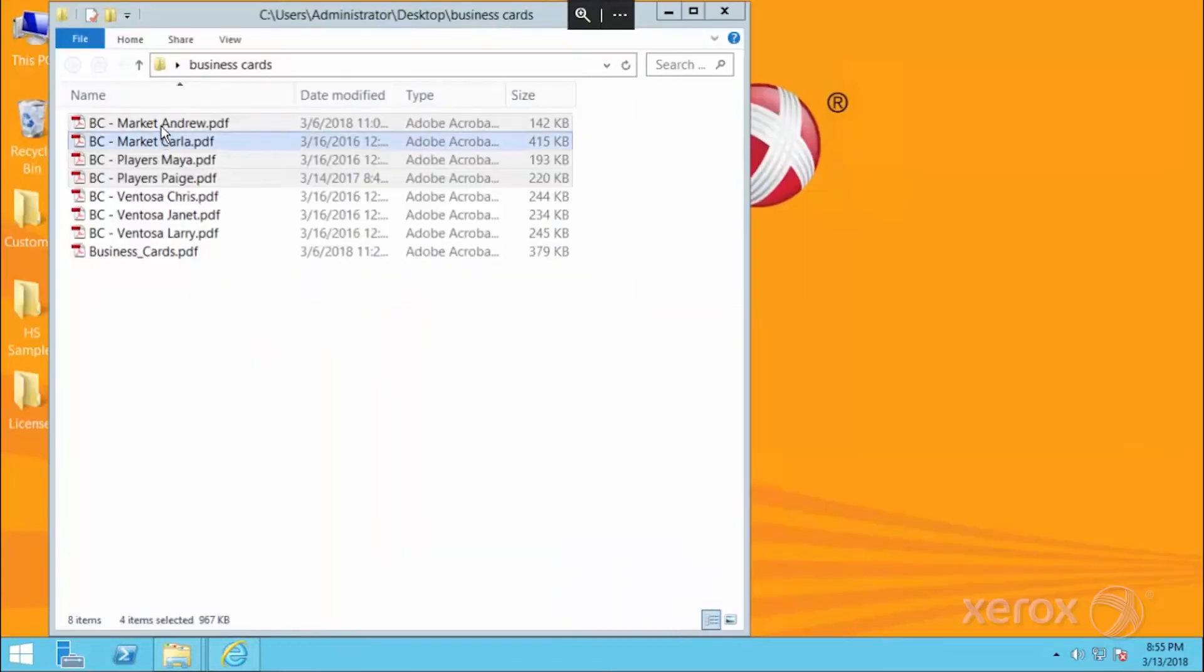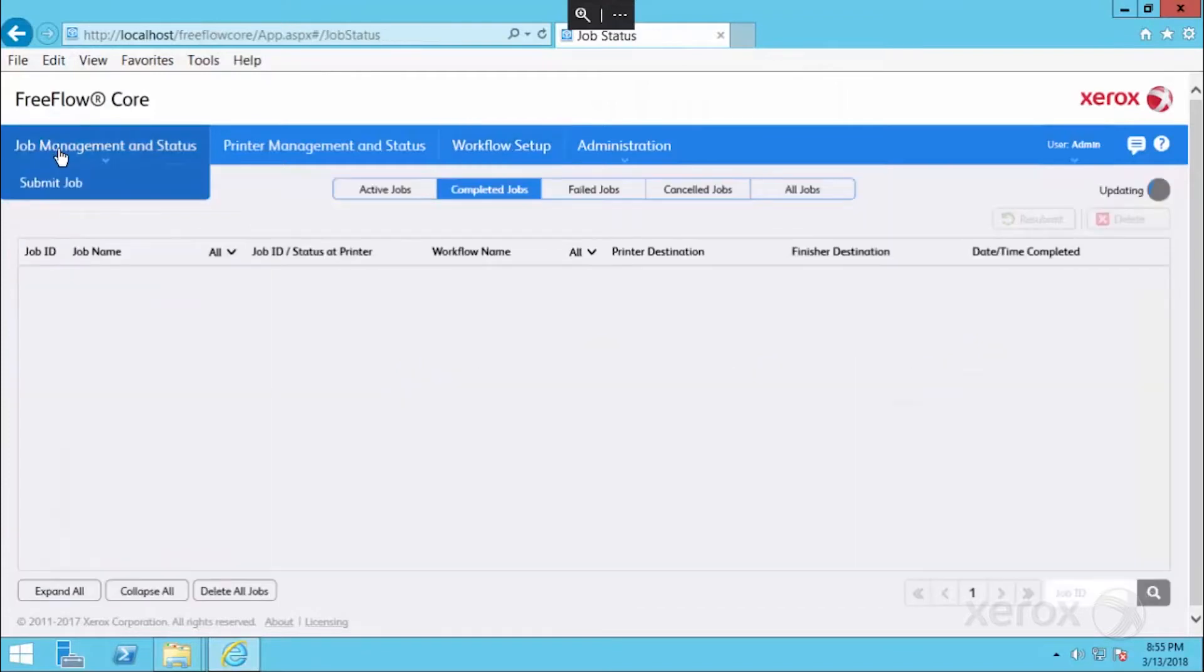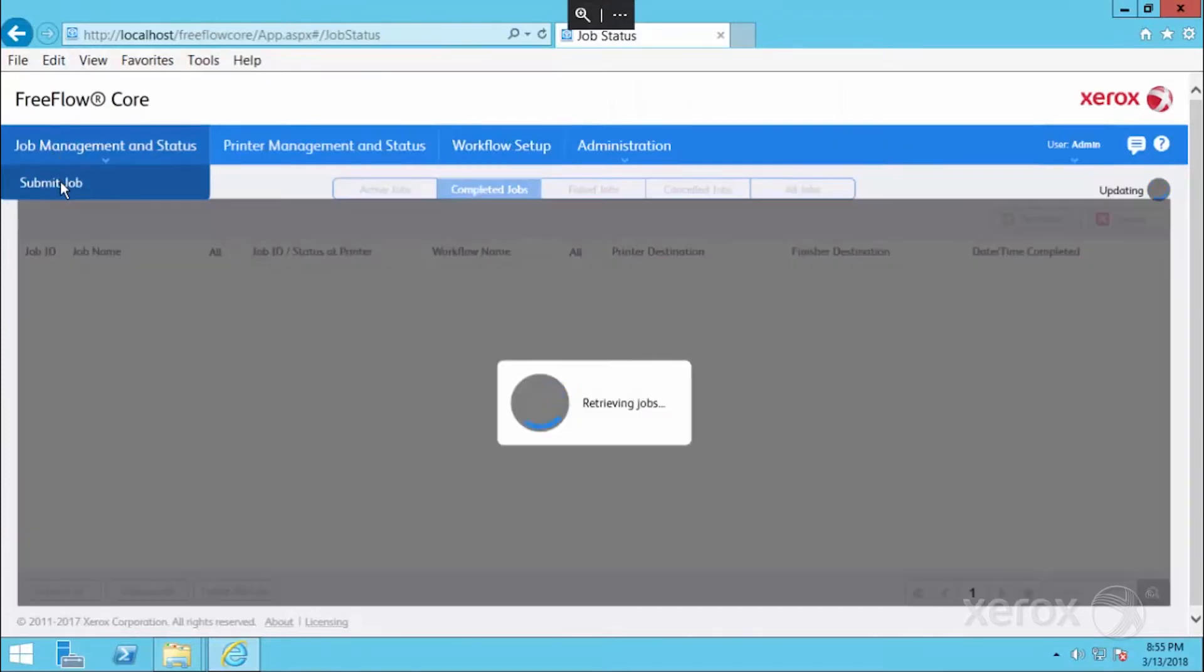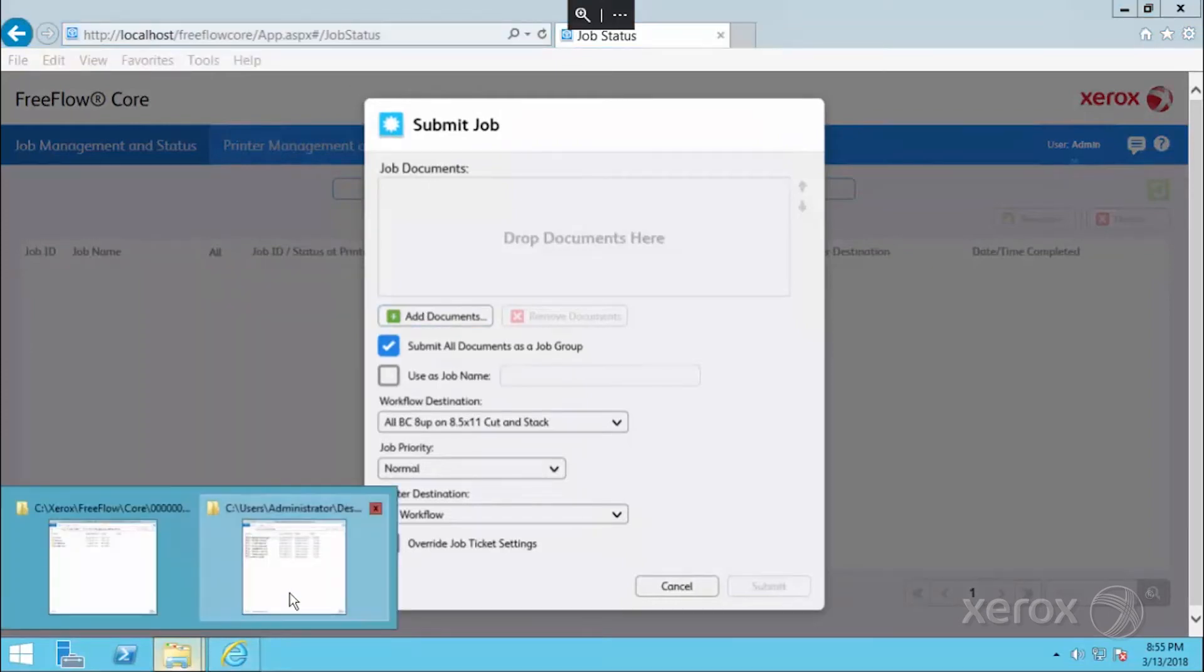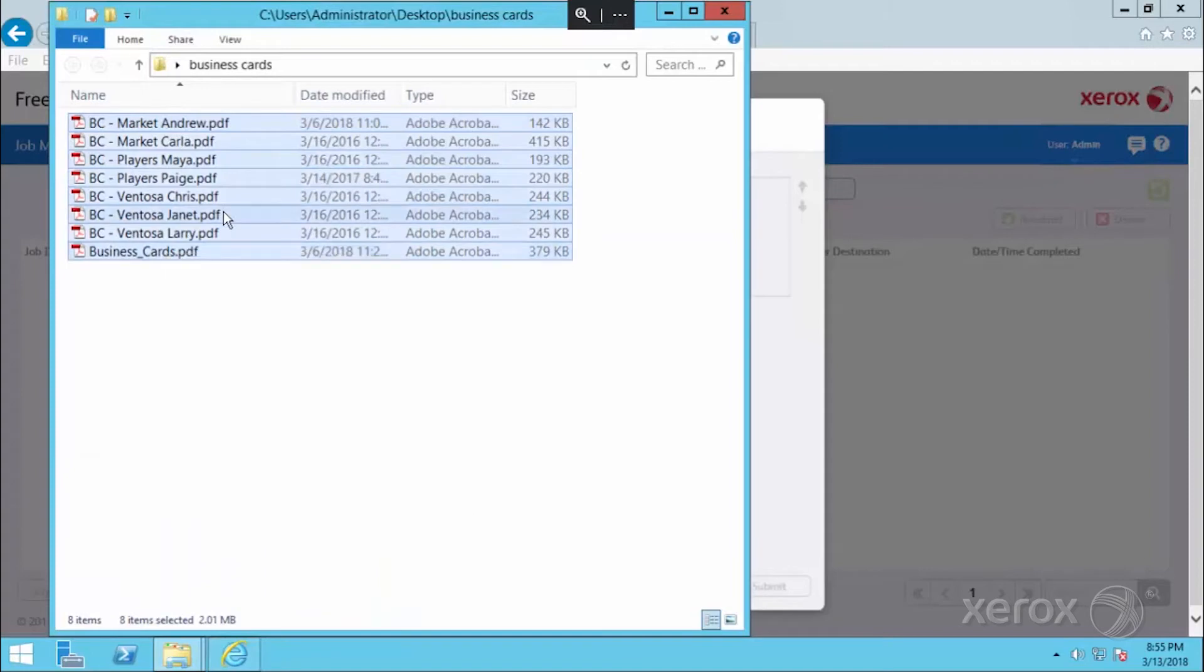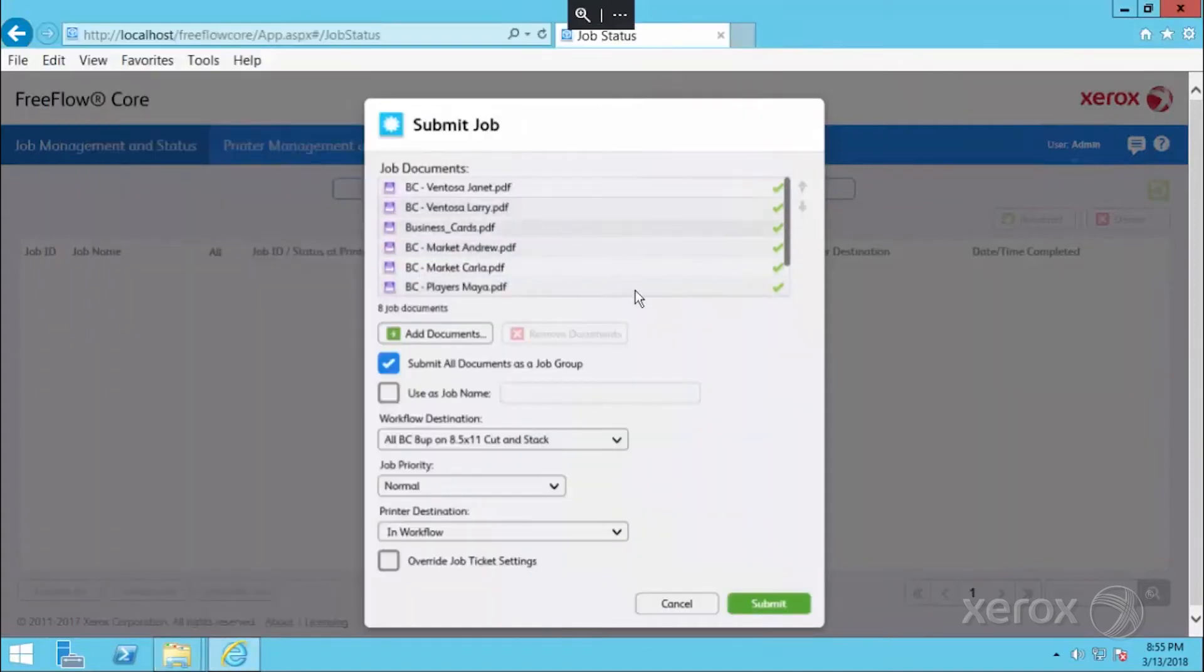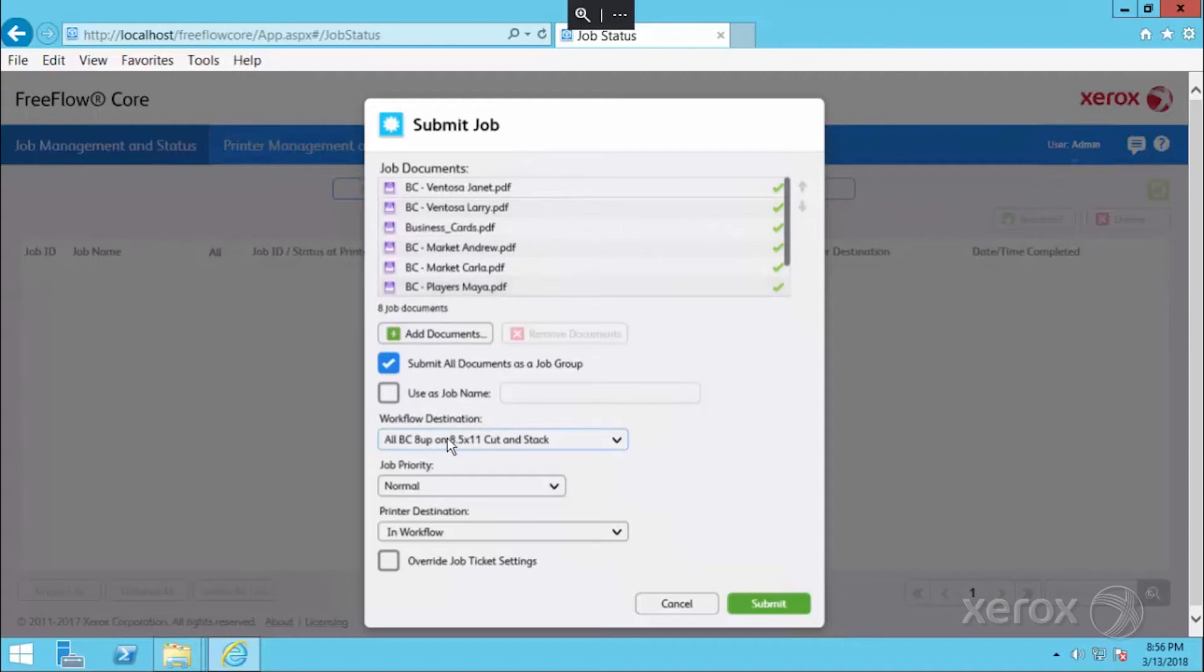I'll go back into core and I'm going to submit job and I can literally just select all of these, drag them right into the FreeFlow core window. They've all processed and we want to make sure that this box is checked. This is what is allowing our join step to take place in the workflow where it's going to take all of these individual eight PDFs that were submitted and create a single PDF. Make sure you've selected the appropriate workflow destination that we've built and submit the job.